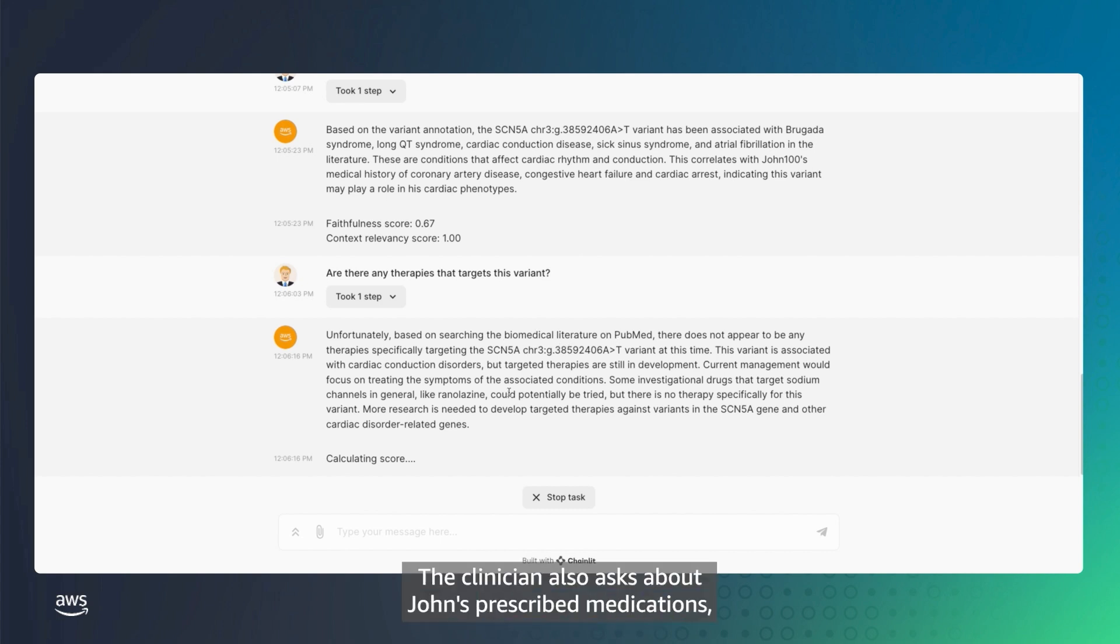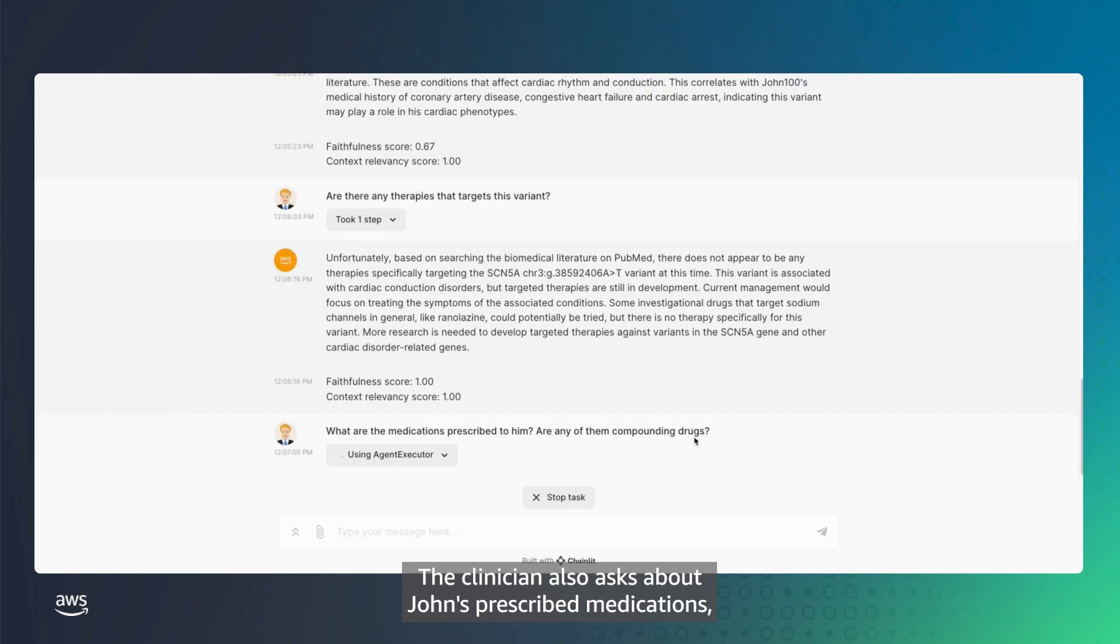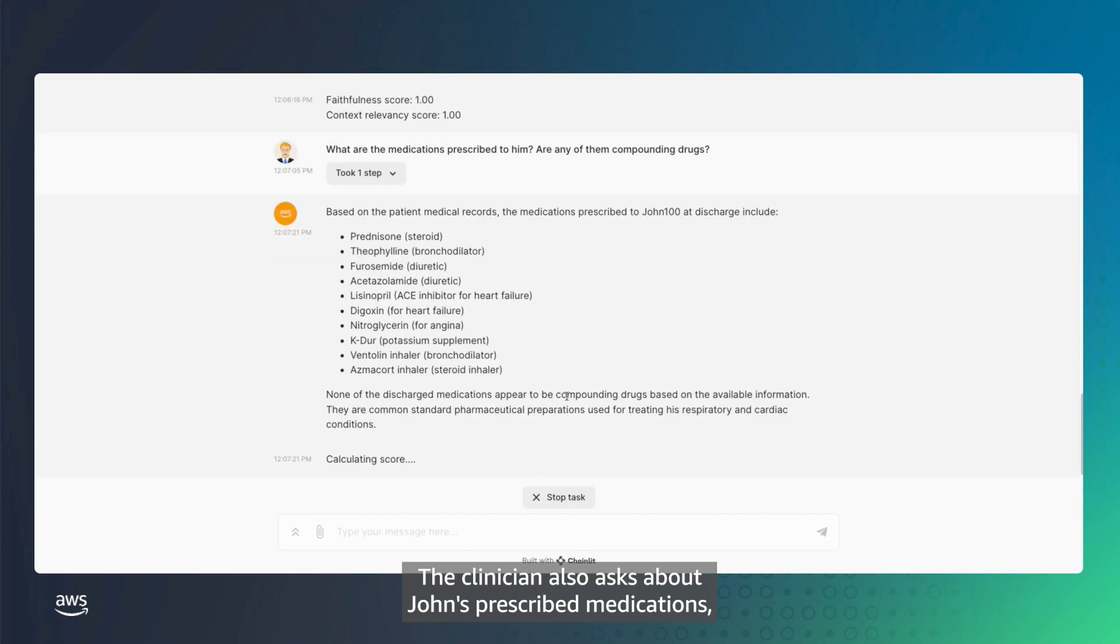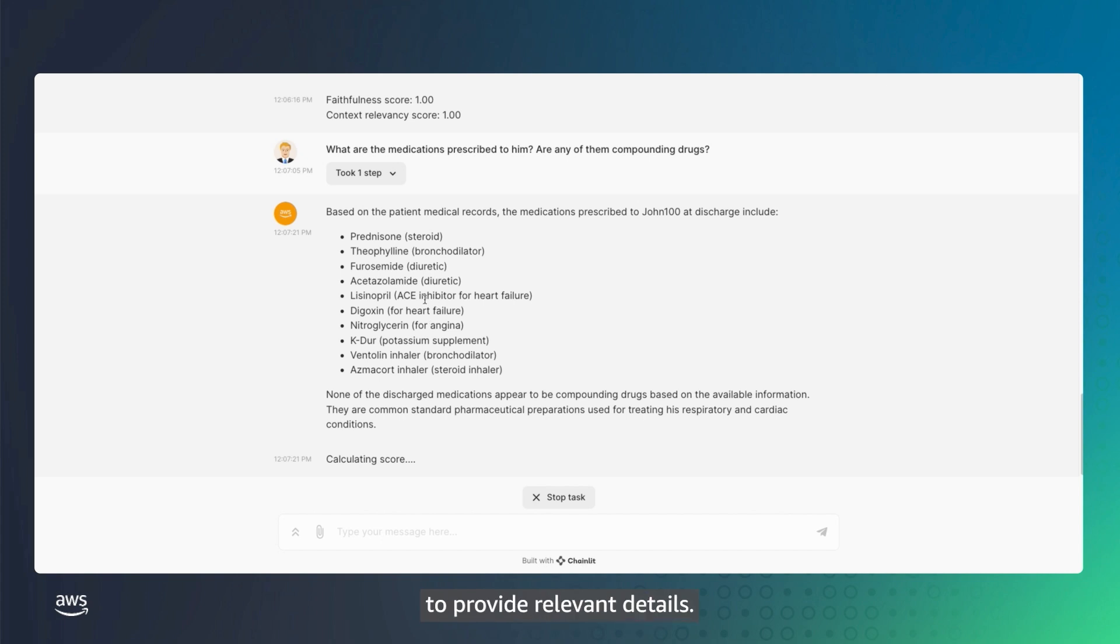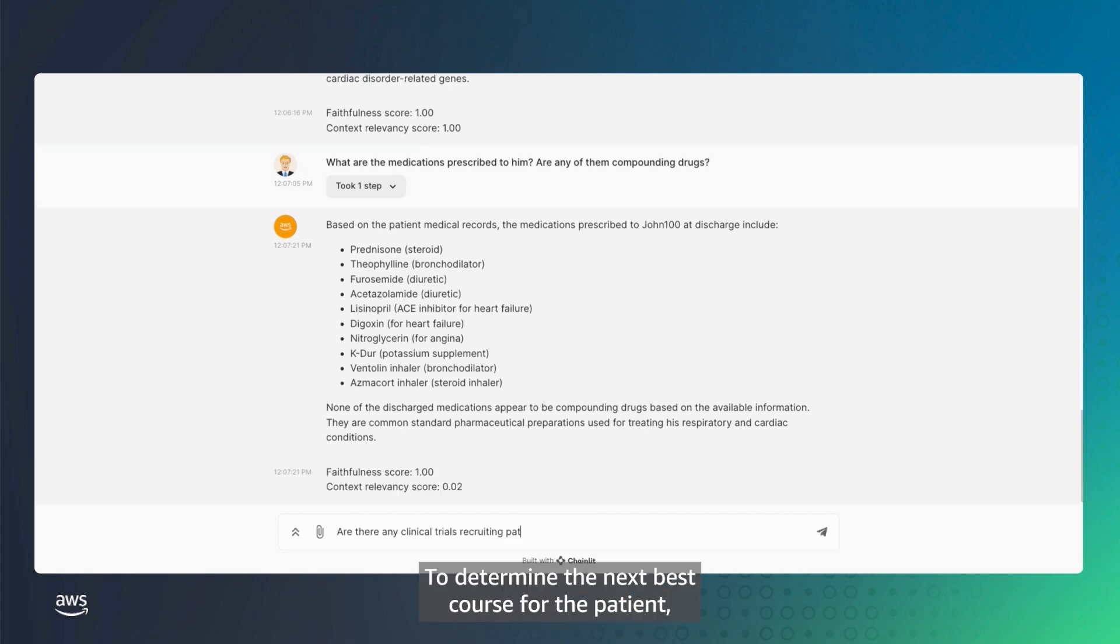The clinician also asks about John's prescribed medications, and the agent searches through EHR records stored in AWS HealthLake to provide relevant details.